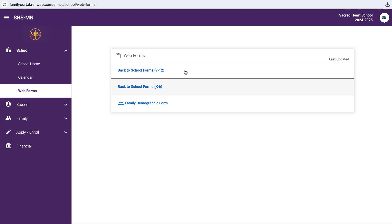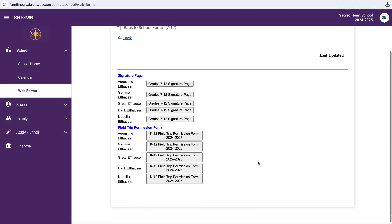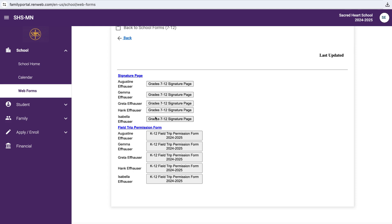And so if I'm thinking of the Hausers, I'm going to think of the students that I have in the high school, and so let's just click on that real quick. And for these signature pages, they would go and complete it for Greta, Hank, and Isabella, as those are their high school students. They would not complete them for Gus or for Gemma because those students are not in the high school. So after completing those signature pages for each of those students, they can also complete the permission form for their high school student.